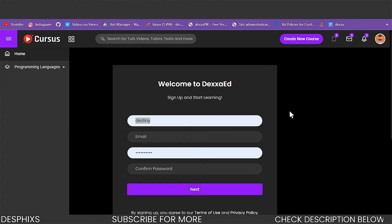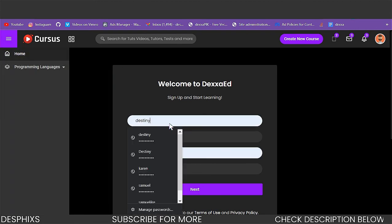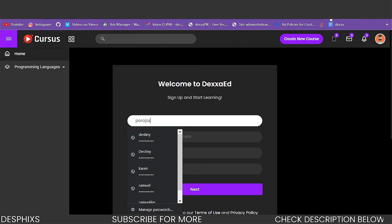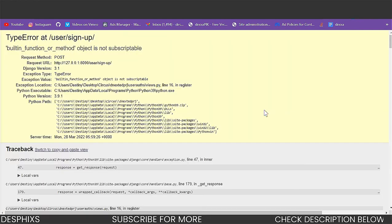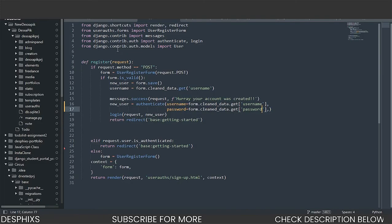So I'm just going to refresh this page, come over here and let's create a new user. I'm going to create a new user and I'm going to hit next. Okay guys, as you can see, we are encountering this error that says built-in function or method object is not subscriptable. So I'm doing this on purpose to actually show you guys the errors that you might encounter if you don't pay close attention. So firstly,